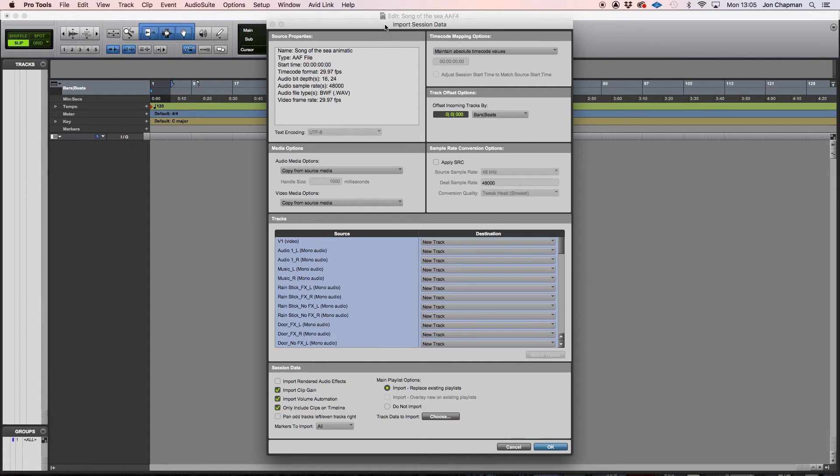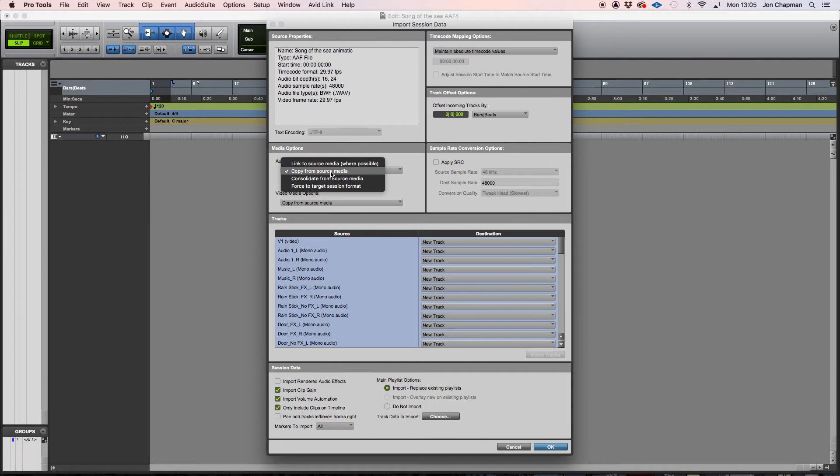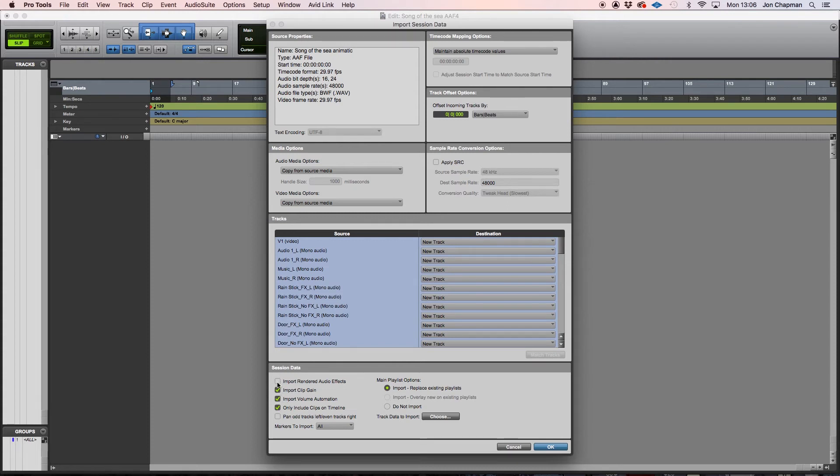And now we've got the option for what data to actually bring in from the AAF. The most important bits you want to look at are in the media options. And in this box here we've got several options. I would always copy from source media. Again, that's good for file management and keeping all your files together. And this will copy all the files into the session audio files folder. And then with the video for me, this doesn't matter because I haven't imported any video. Just skipping down to the bottom section here. I'm going to import rendered audio effects. So remember earlier we ticked the option to include both the rendered audio effects and the original audio. I am going to leave everything else ticked.